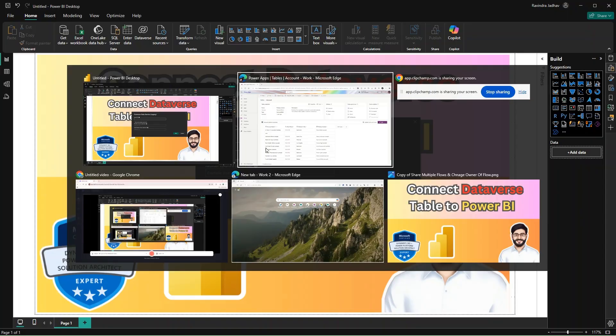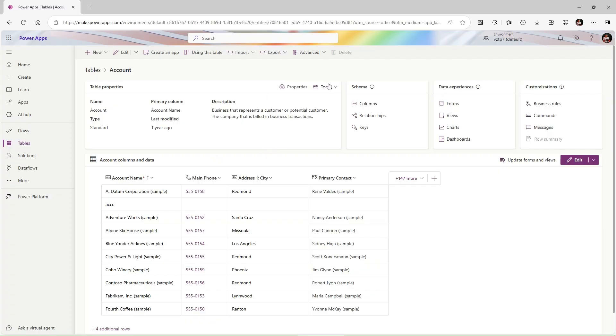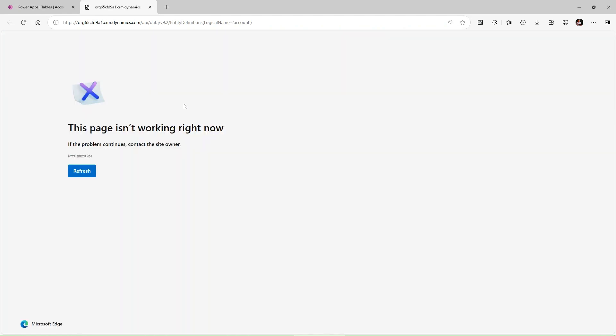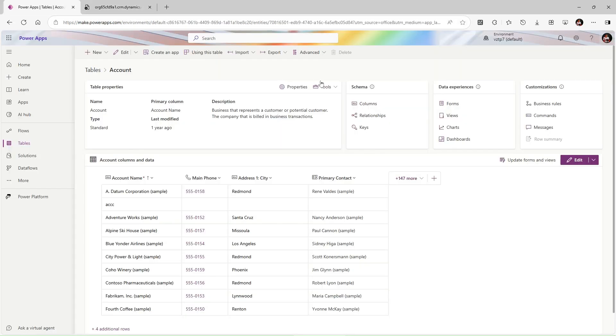Here it is asking for server URL. So let's go to Power Apps, go to the Tools, and use here the API link to the table data. We need this URL, the environment URL.